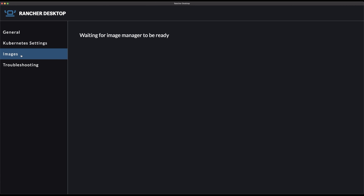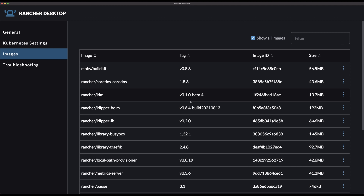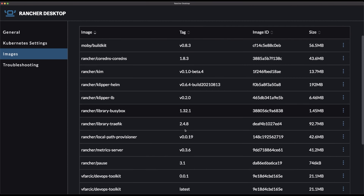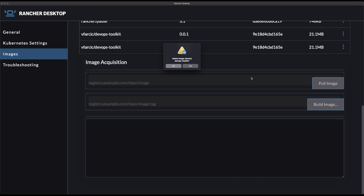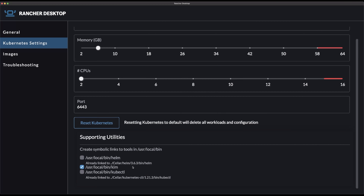You can see the list of images available in that cluster and manage them — delete them or do something with them. What does matter in the GUI is the Kubernetes settings section. That's the part of the graphical user interface that might actually serve some purpose: selecting the Kubernetes version and having an easy way to install the tools you need — Helm, kubectl, and the mysterious tool called Kim.